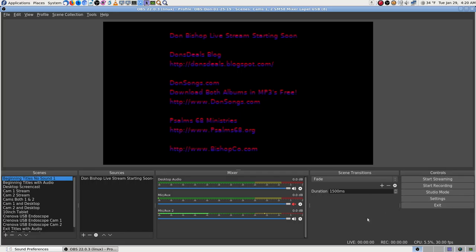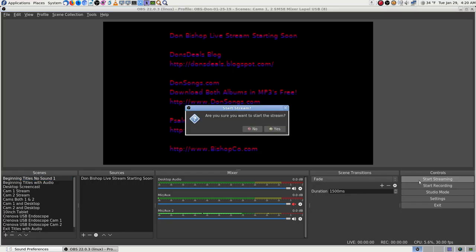Every time I hit Start Stream, it crashes. I'm going to show that. Let's say this is how I would start stream with my beginning titles with no sound, and it will crash.